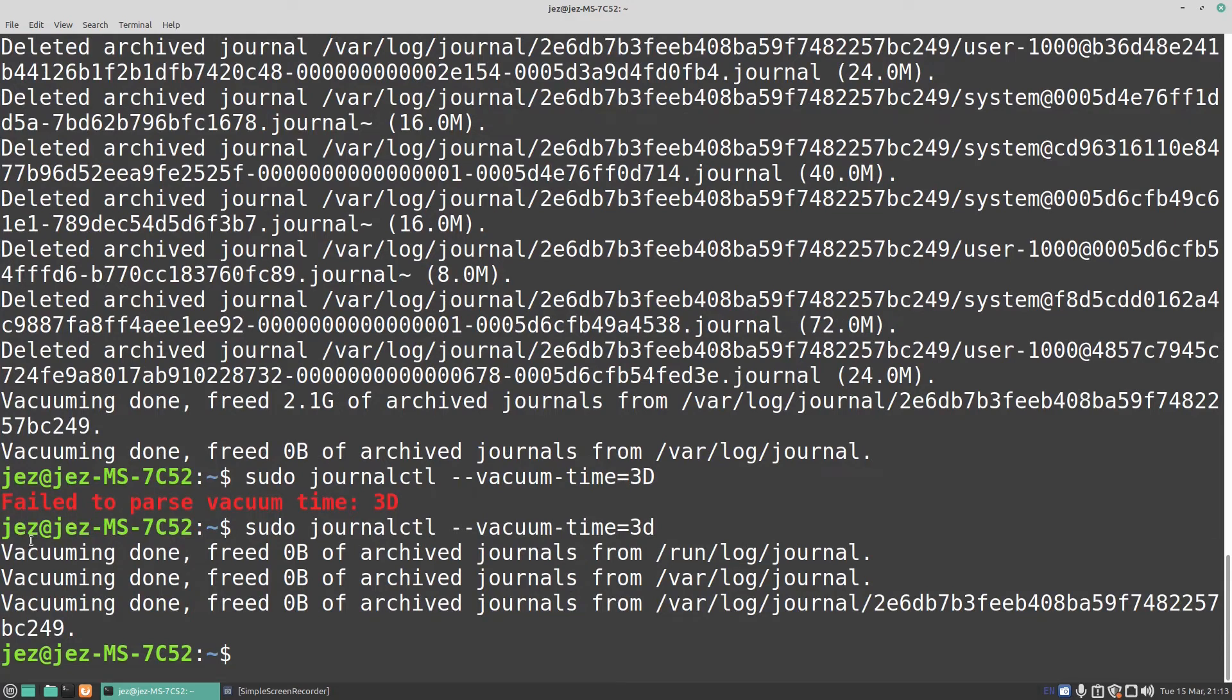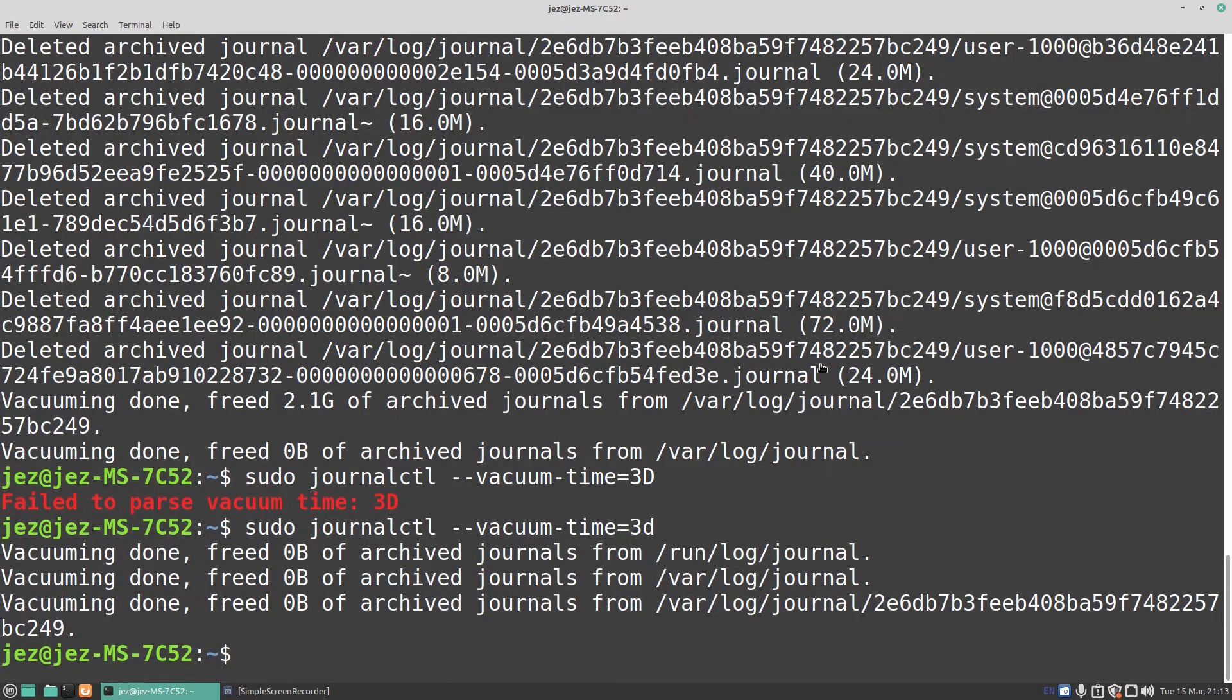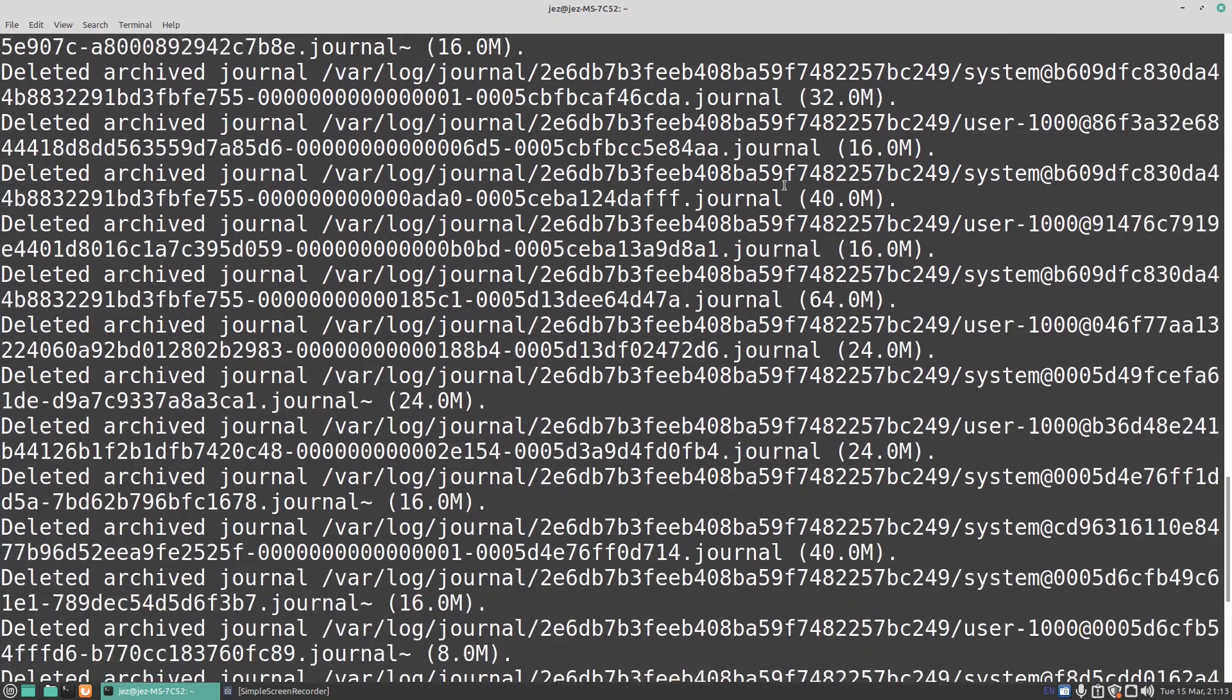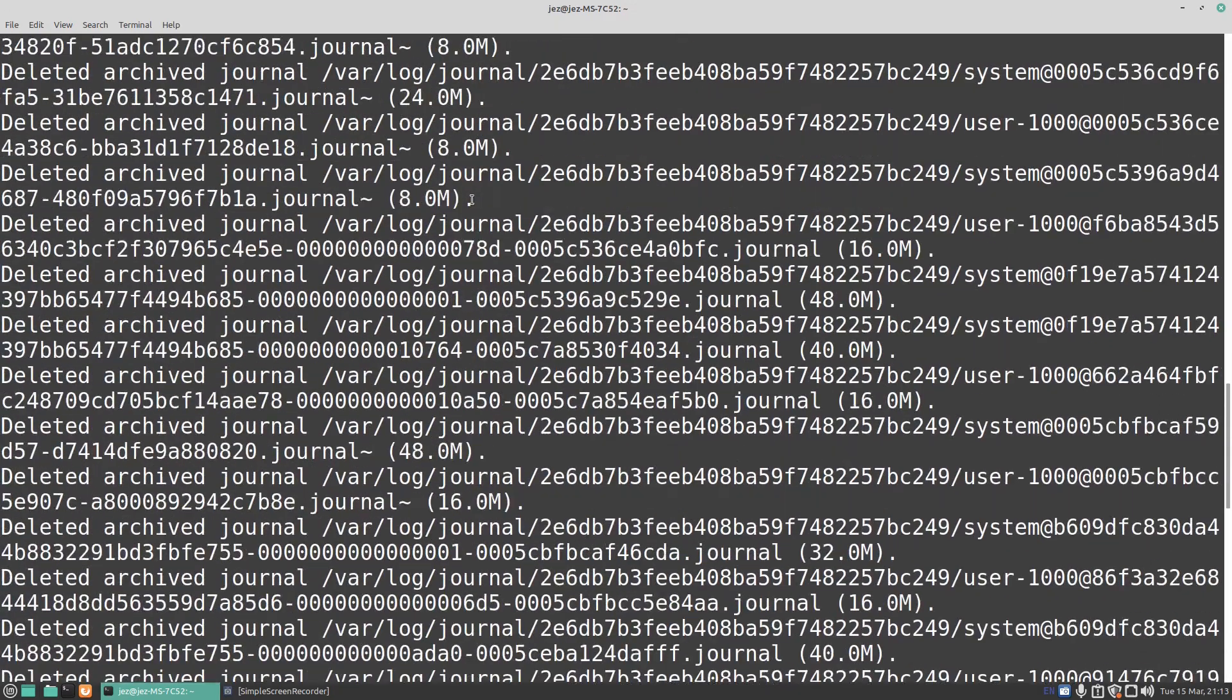There we go, vacuuming done. But if you go up here, you can see 8 megs gone, 24 megs gone, 72 megs gone.